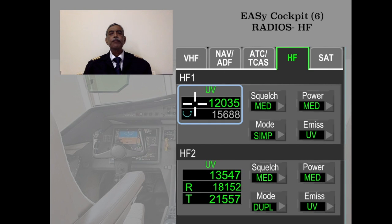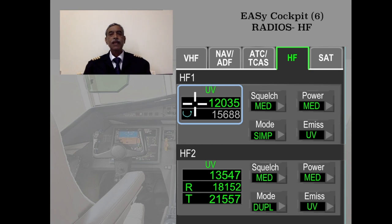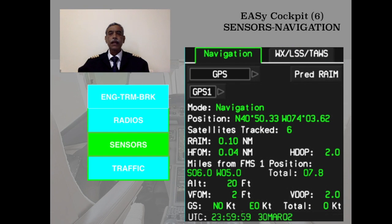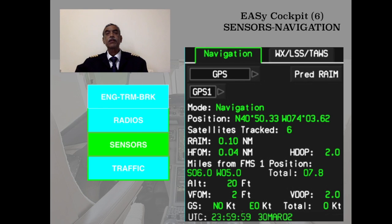The HF selection allows tuning from this panel — the full details will be covered in the communications lesson. For satellite communication, there is a large variation depending on the kind of equipment fitted in the aircraft, so satellite comms explanation has been left out for this class.